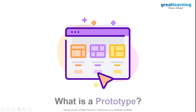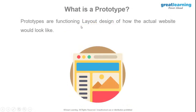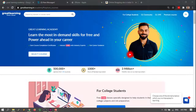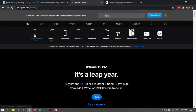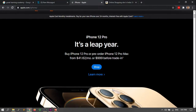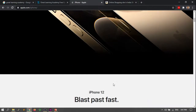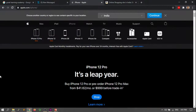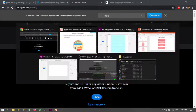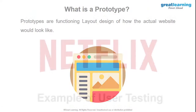A prototype functions like the layout design of how an actual website would look. Your prototype might have all the icons, typography, colors, and images. Your wireframe won't have any of these. You move from wireframe to a prototype — just keep that distinction in mind between wireframes and prototypes.